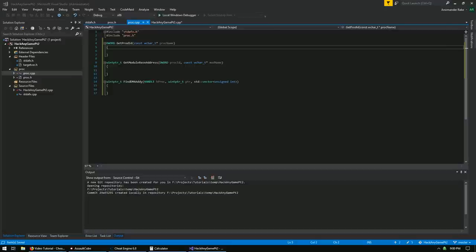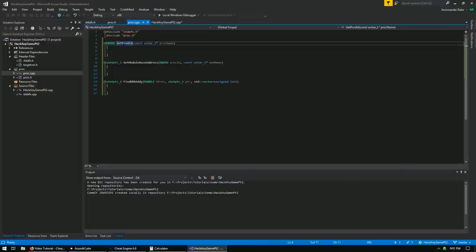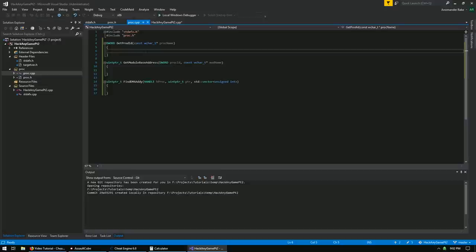You're already going to have some questions. Why are we using DWORD? The process ID is a DWORD variable in the Windows API — that's why we use DWORD. Why are we using const wide char? The default program settings for Visual Studio is to use Unicode as the default character set. So first thing we're going to do in getProcId is define a proc ID and assign it the value of 0 for error checking.